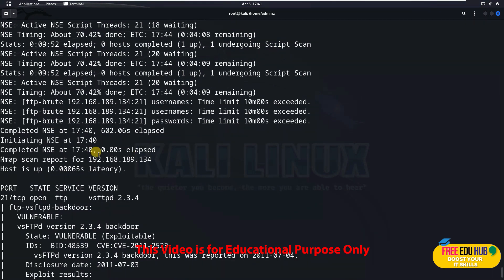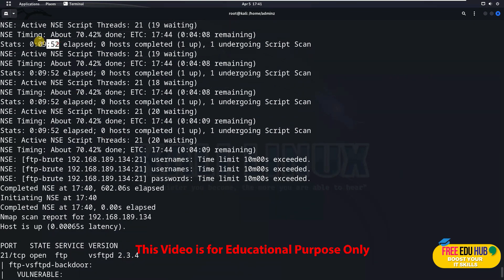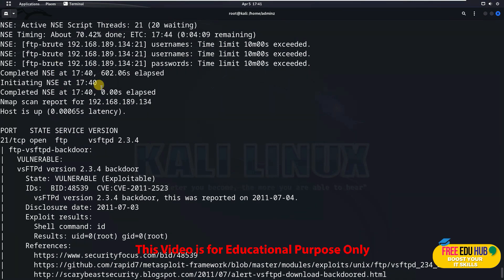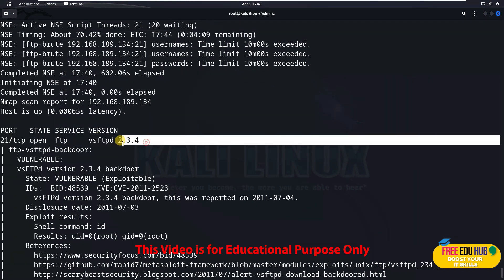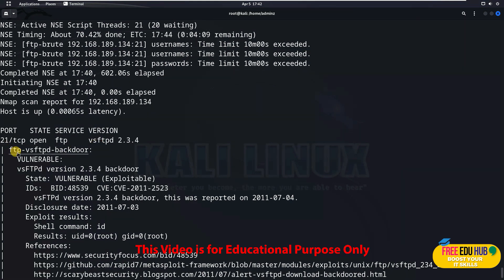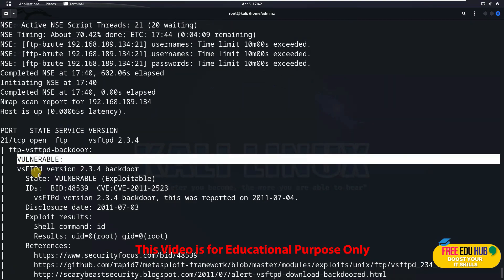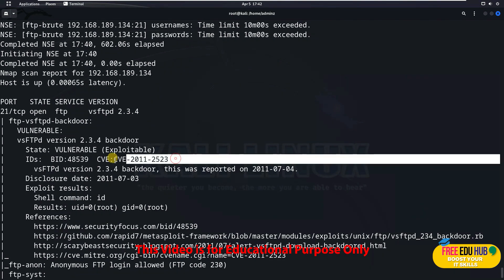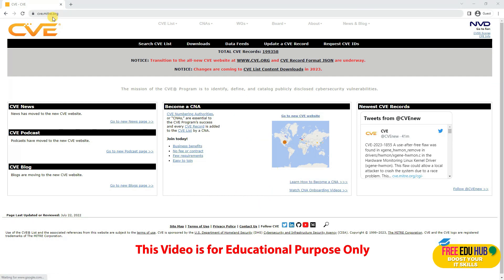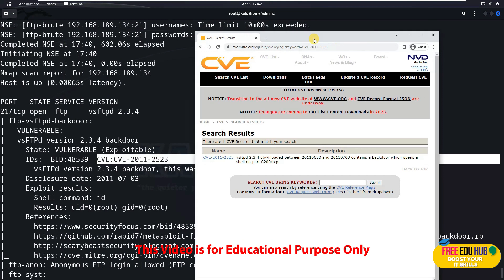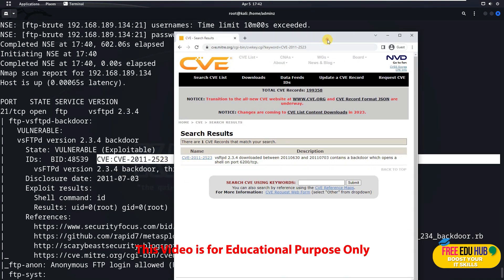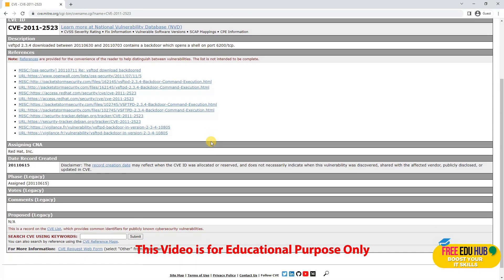The output took around 10 minutes on my PC — it depends on how deep the scan is. The report tells us port 21 is open, FTP is using vsftpd version 2.3.4. Importantly, it found that the vsftpd backdoor vulnerability is present on this machine and it is exploitable. It even gives the CVE number — CVE-2011-2523. You can go to the CVE Mitre website and search for 2011-2523 to get all the details of this particular exploit.